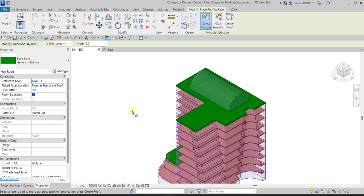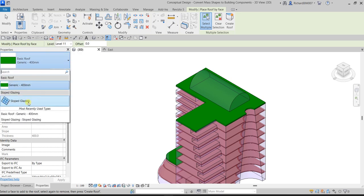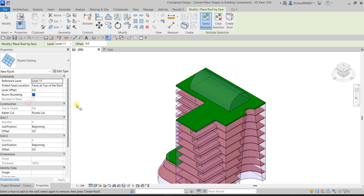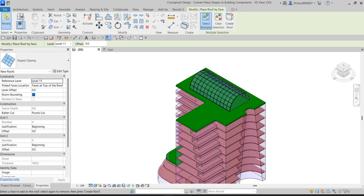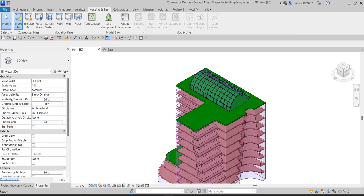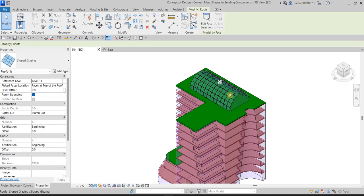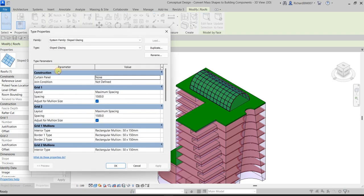While Roof by Face is still active, change the type to Slope Glazing. Select the remaining face and click Create Roof. Then select Modify to exit. If you want to modify the slope glazing afterwards, select it and use Edit Type to change its properties.